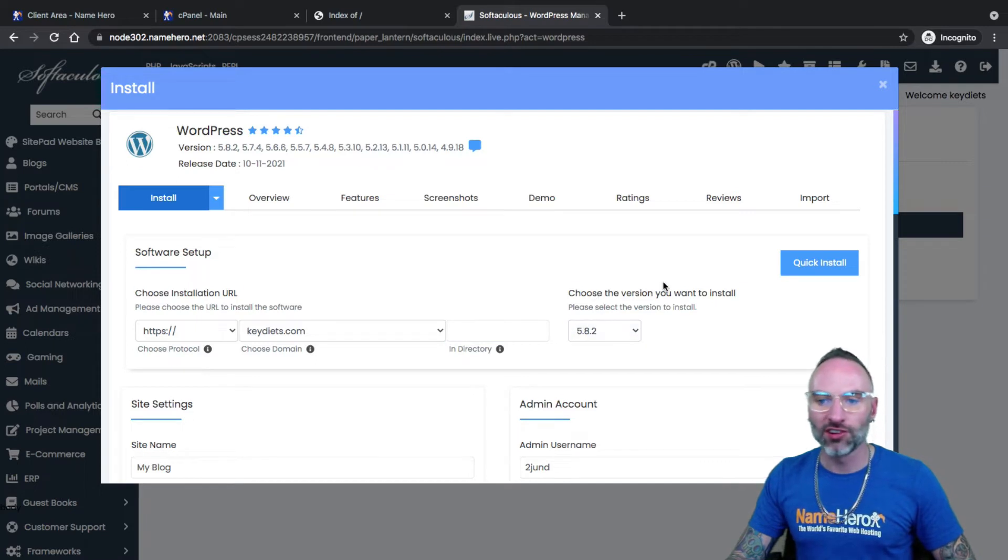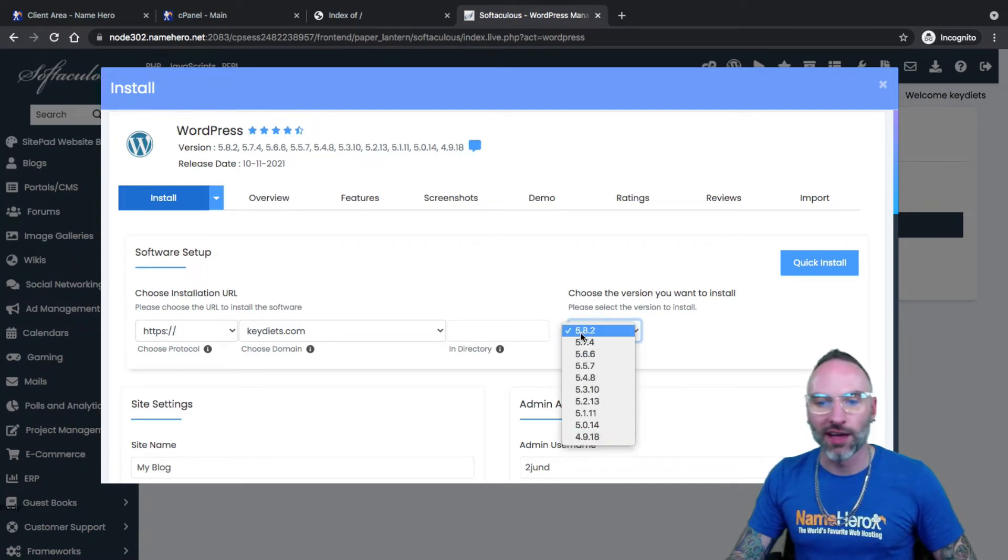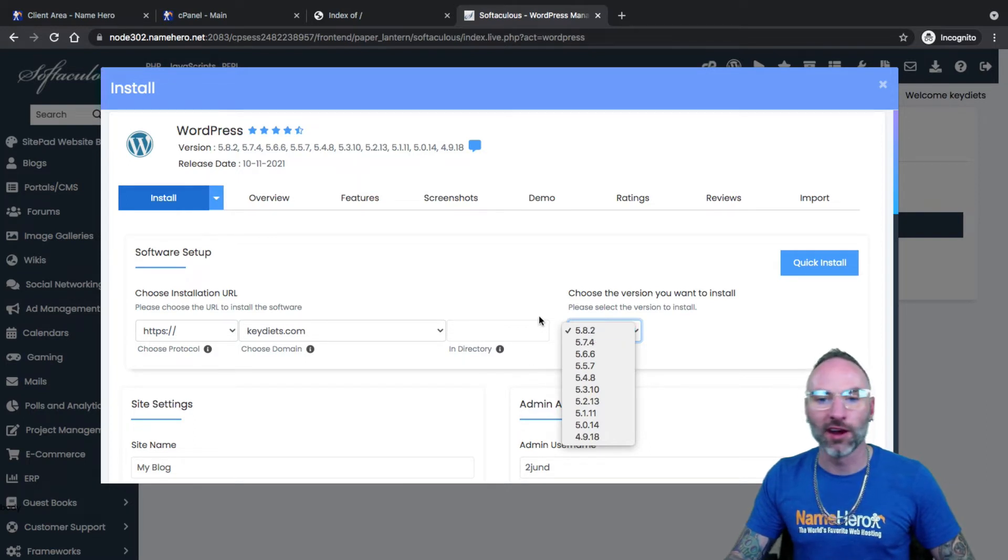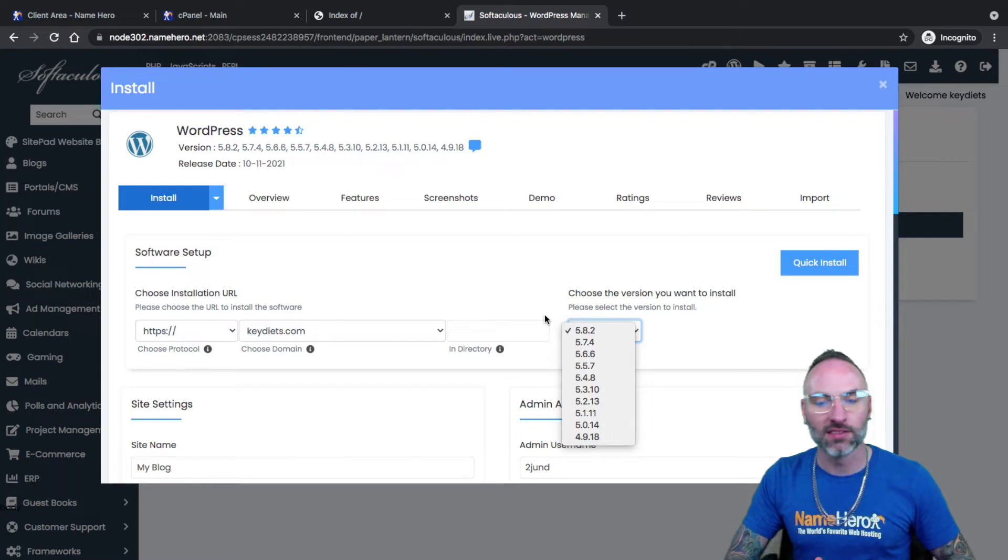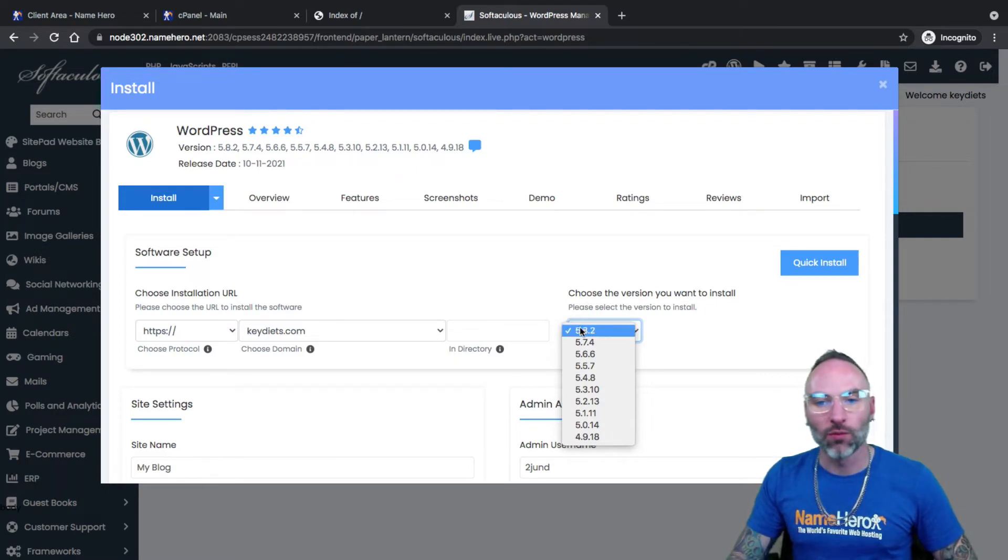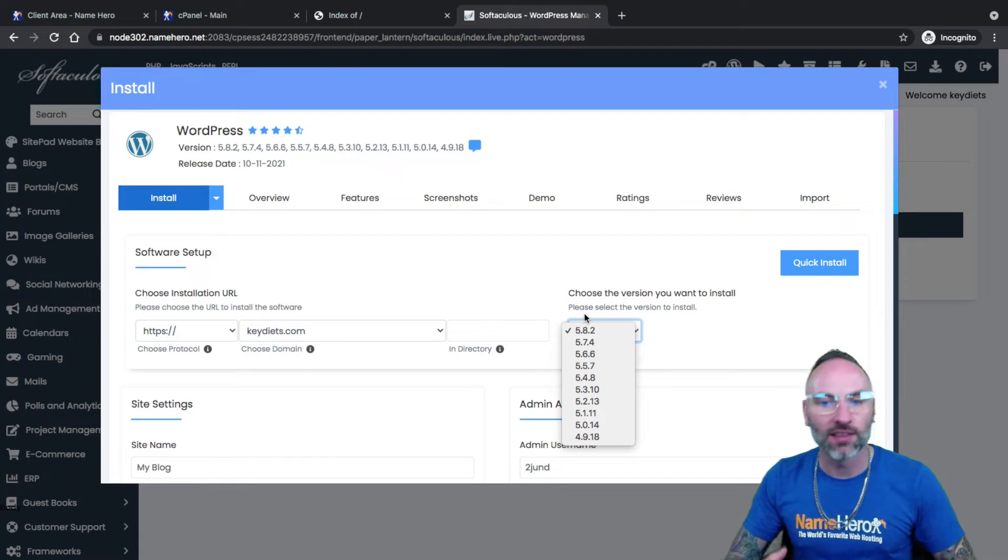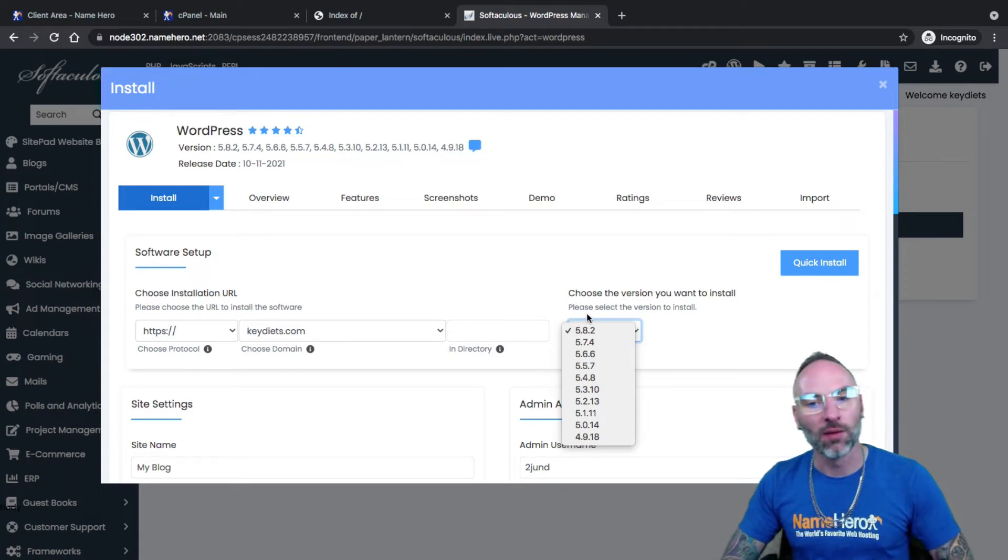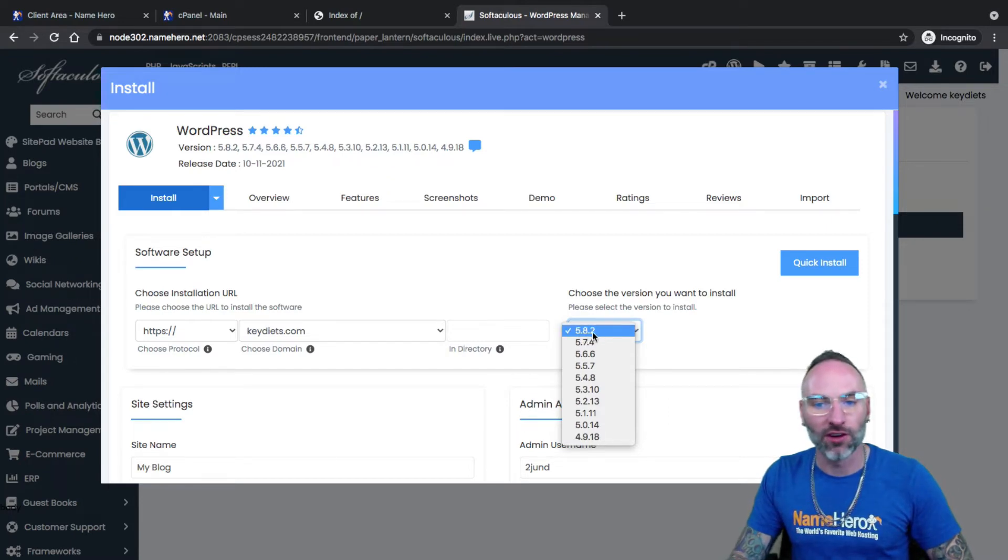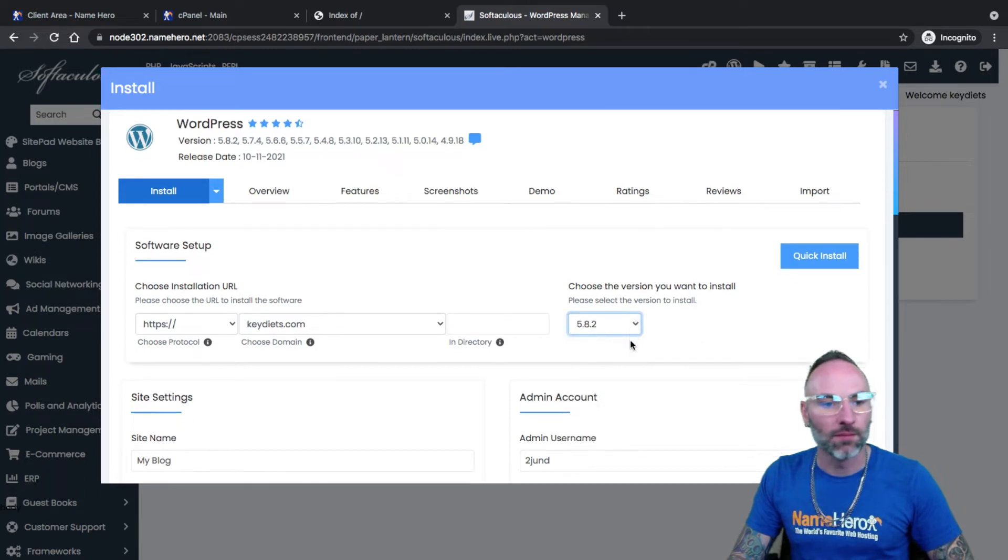Choose the version you want to install. I always suggest going with the highest version, the latest and greatest. WordPress is free and open source software. Unfortunately, because of that, that means even bad guys, gals have access to the code. And WordPress consistently, constantly are updating their code to patch security, and also adding new features. So I always suggest installing the latest version of WordPress from the get go, especially a new install.